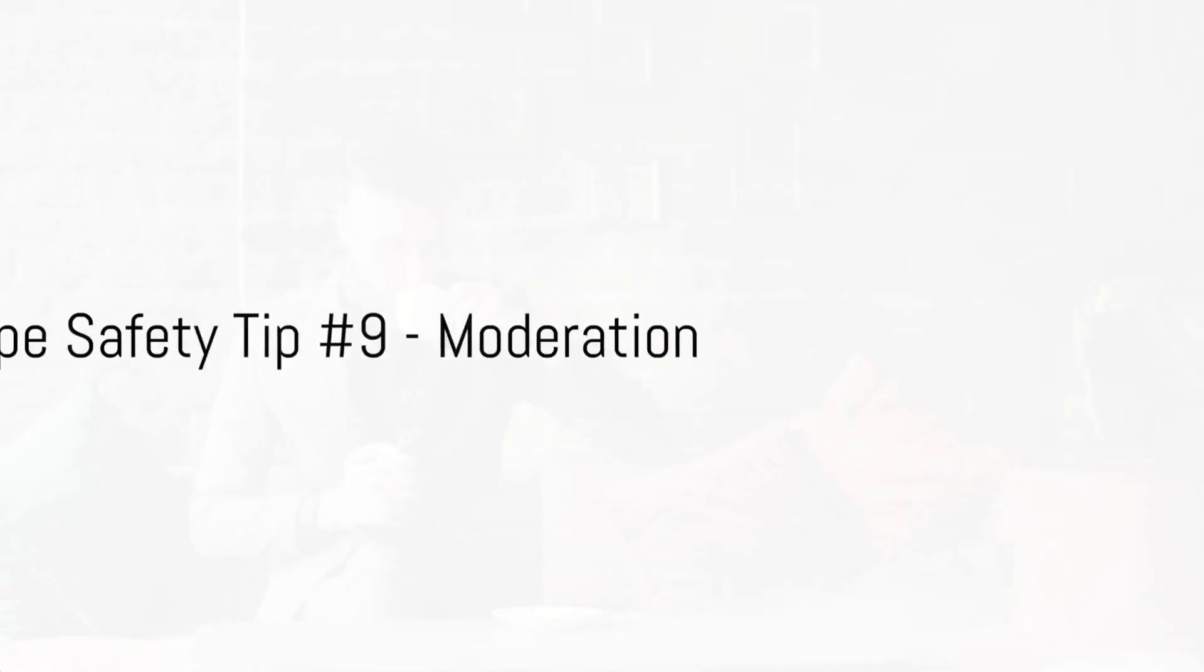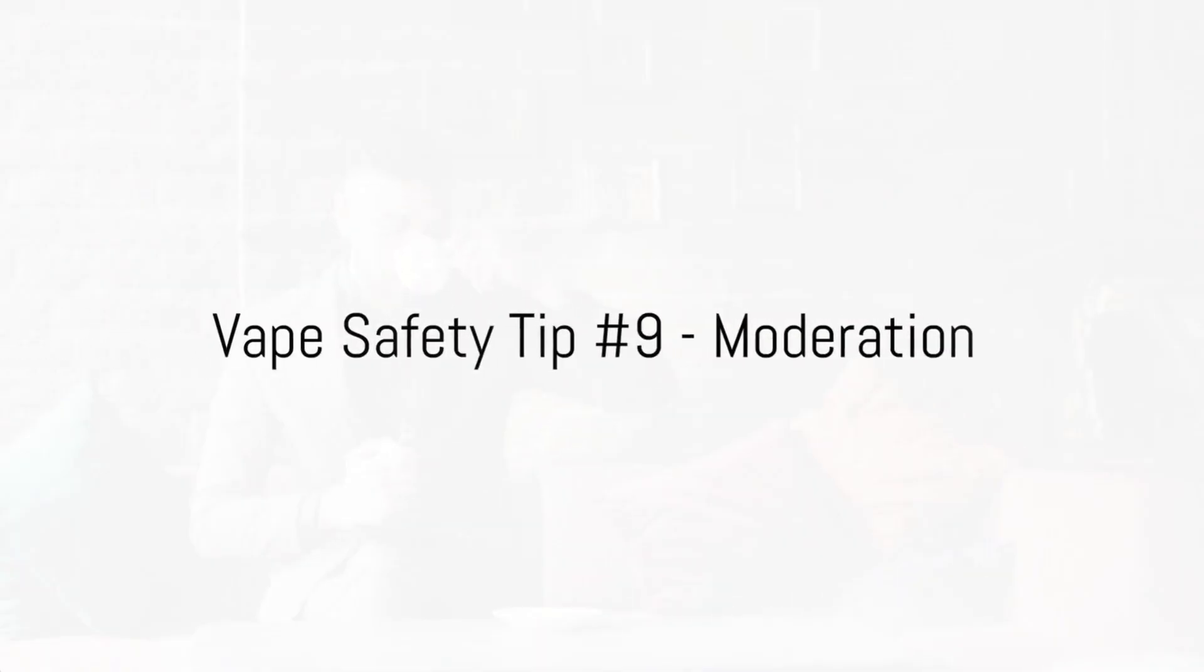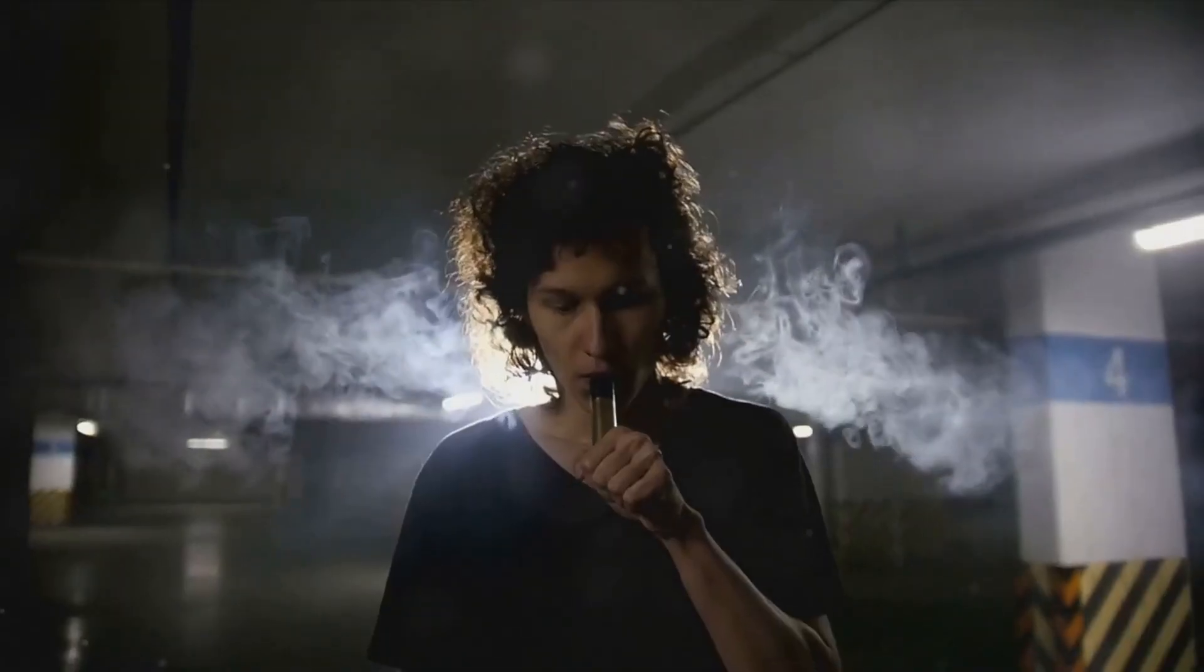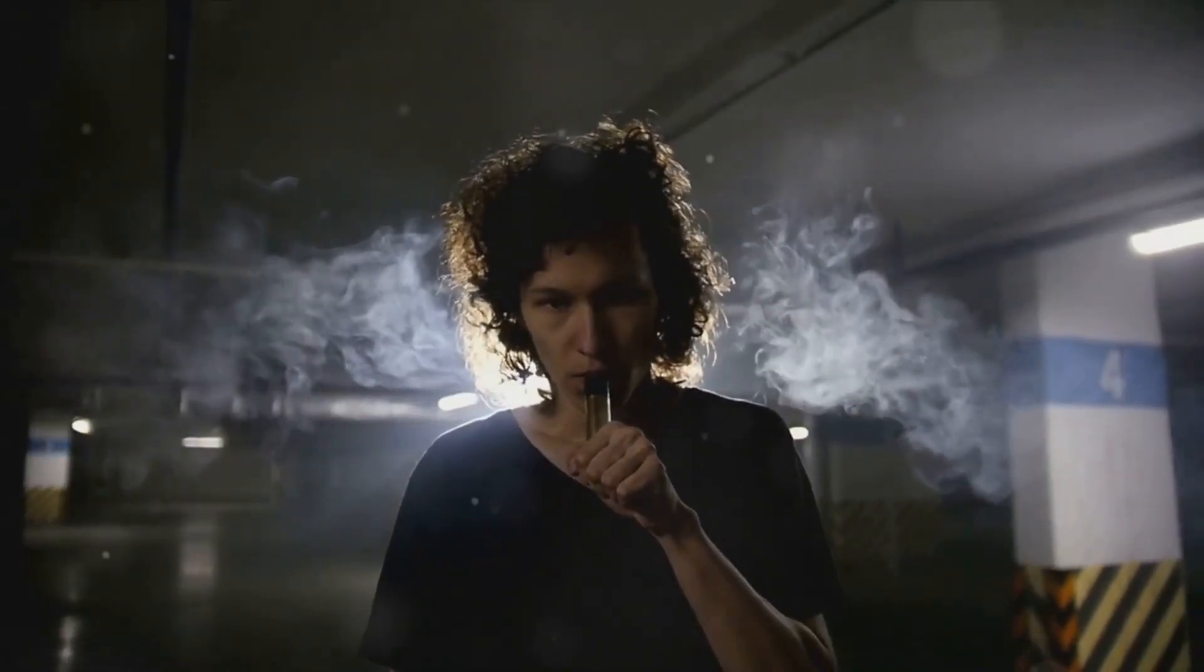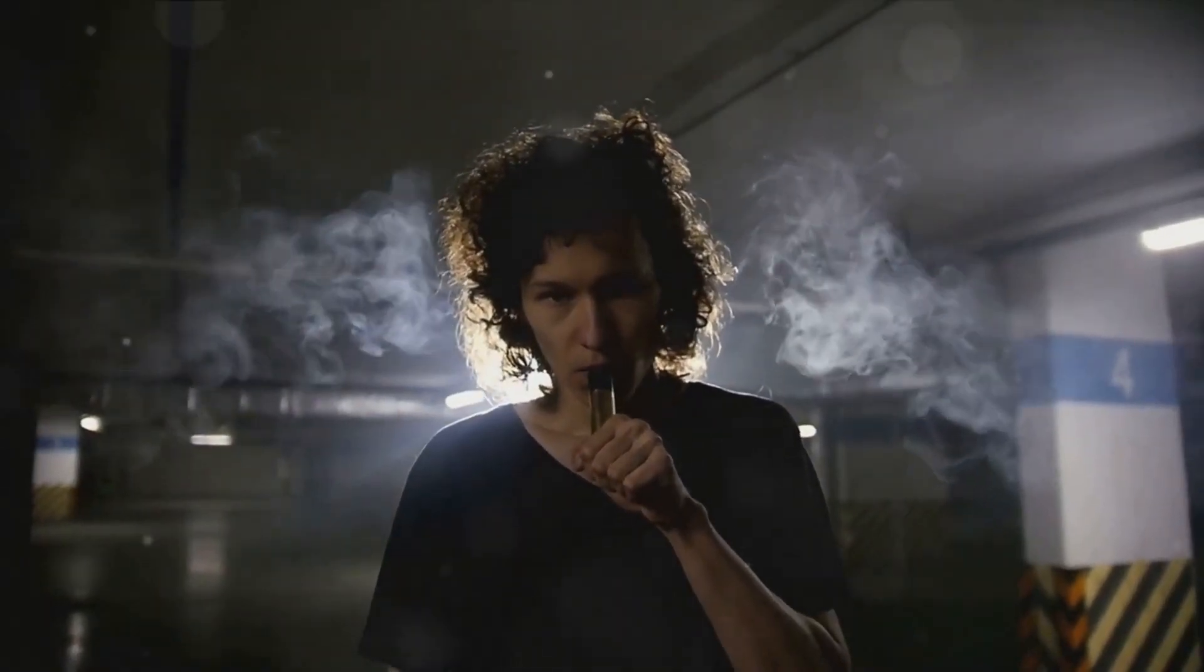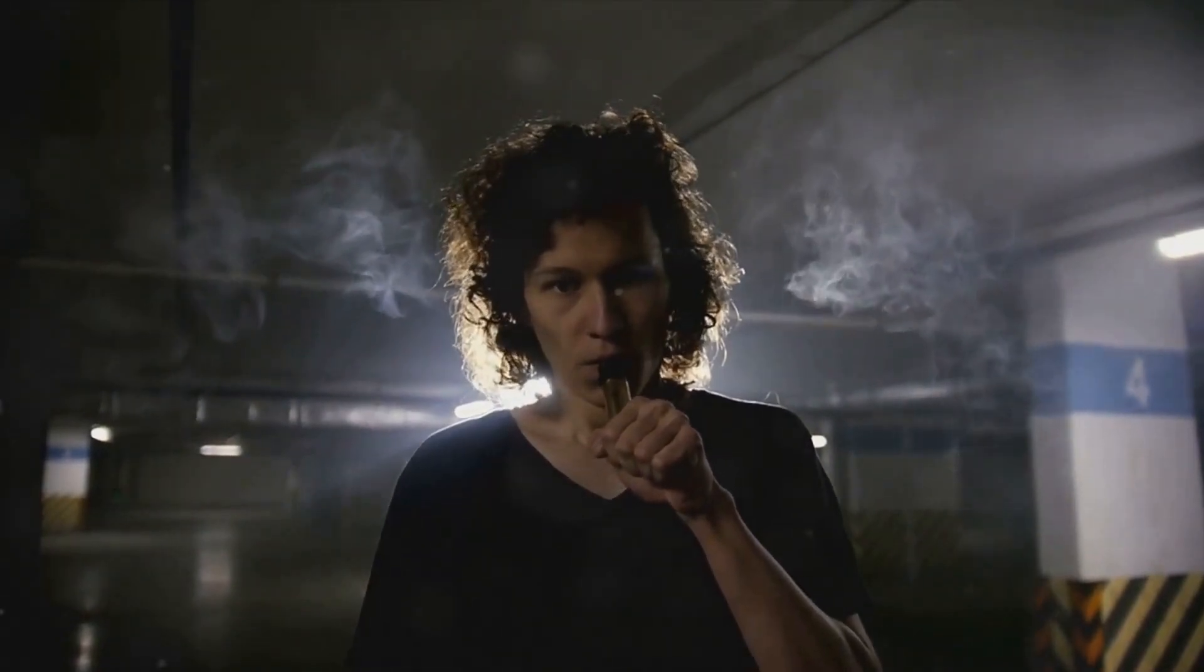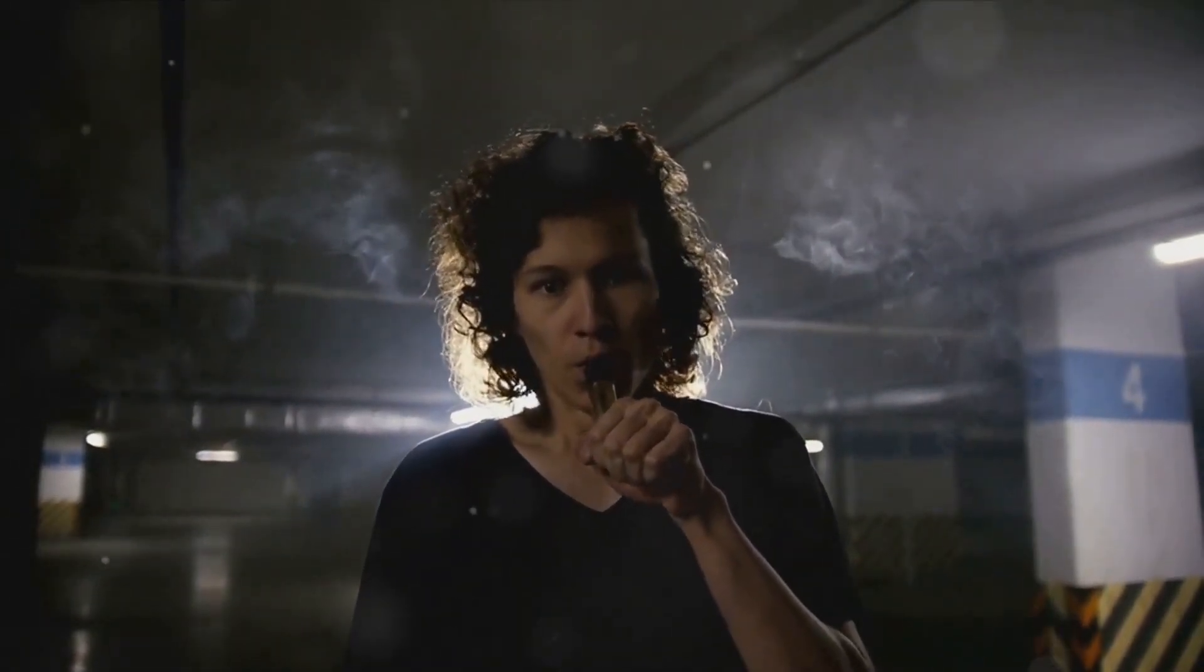Ninth on our list is another simple but essential tip, moderation. While vaping provides a safer alternative to traditional cigarettes, excessive use can still lead to health complications. Overindulgence can lead to nicotine addiction, dry mouth, and even lung issues. Your body needs balance to function optimally. By limiting your vaping sessions and keeping them in check, you're not just protecting your health but also enhancing your vaping experience. As the old saying goes, too much of a good thing can be bad. Moderation is key to safe vaping.